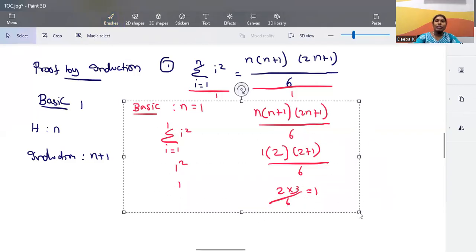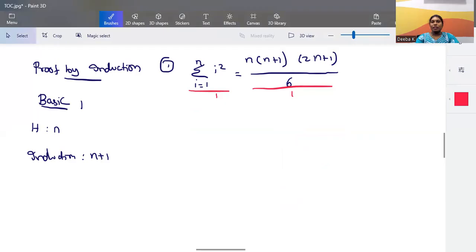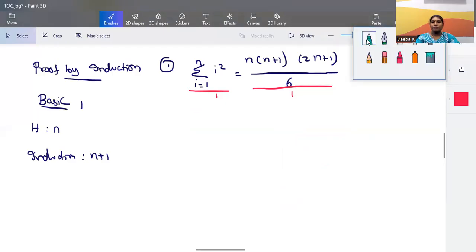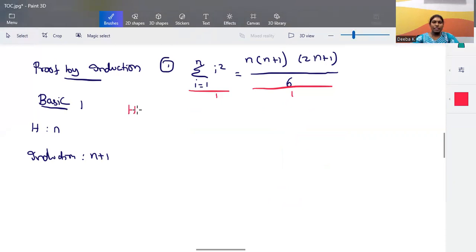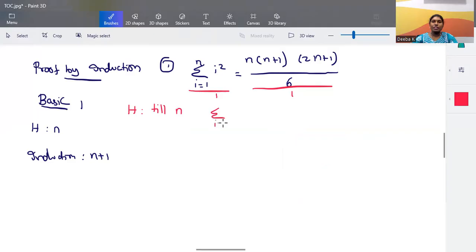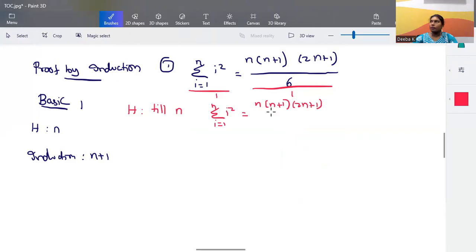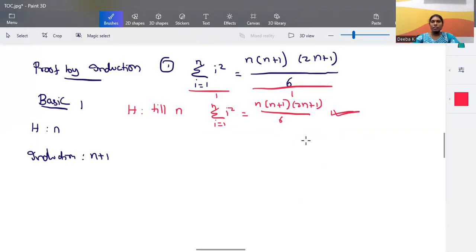The next step is the inductive hypothesis. We assume the given formula works up to n, that is: summation of i² from i=1 to n = n(n+1)(2n+1) / 6. This expression is assumed to work for all values up to n.